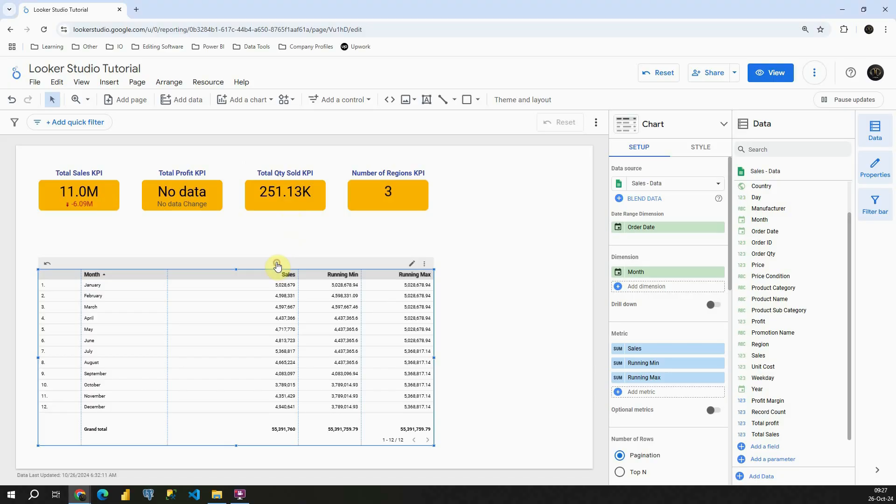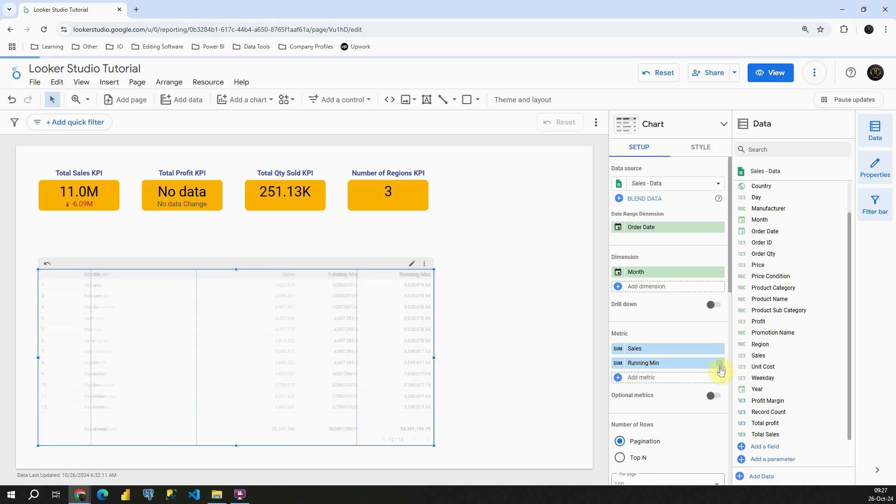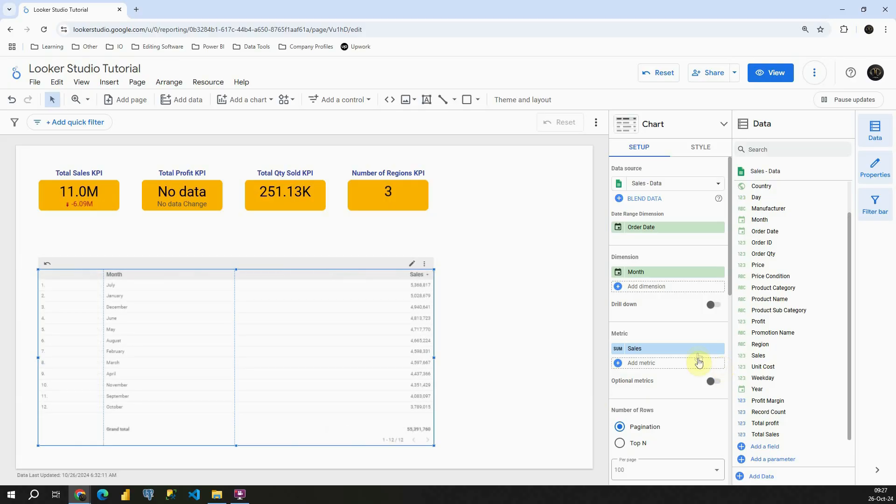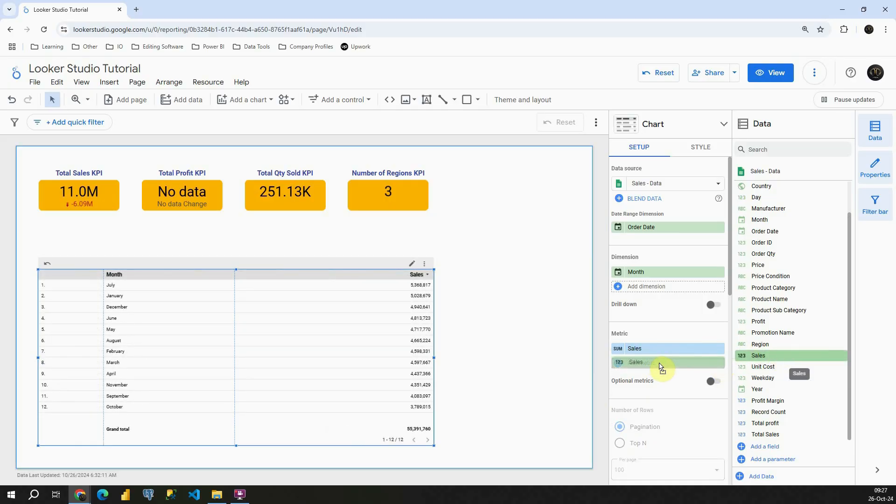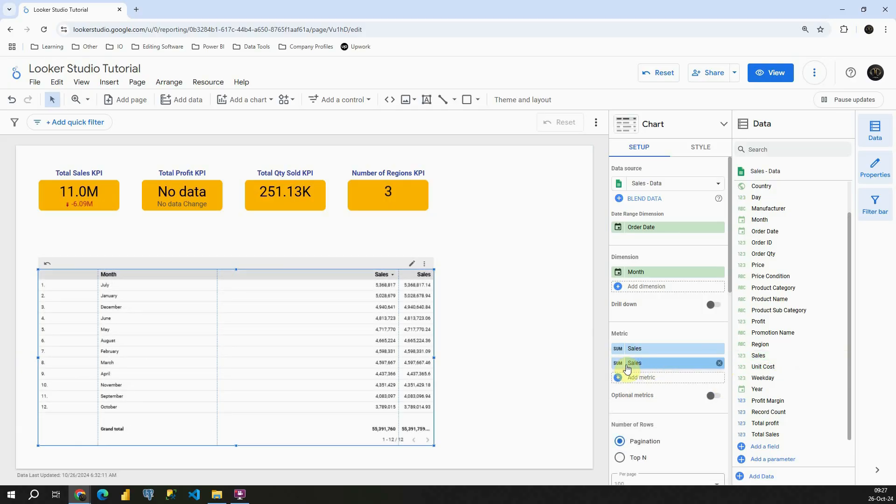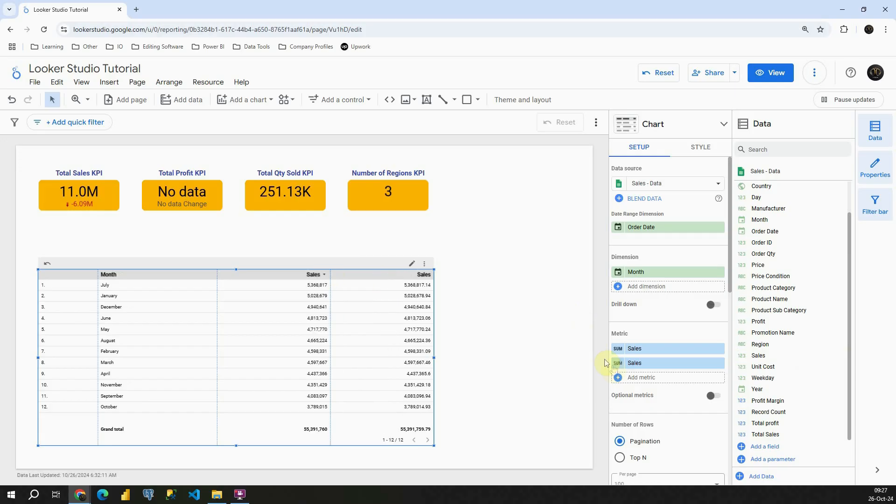So let's go to our report page. I'm going to remove these two columns and I'm going to add one more time sales. Excellent. Let me again resize that.